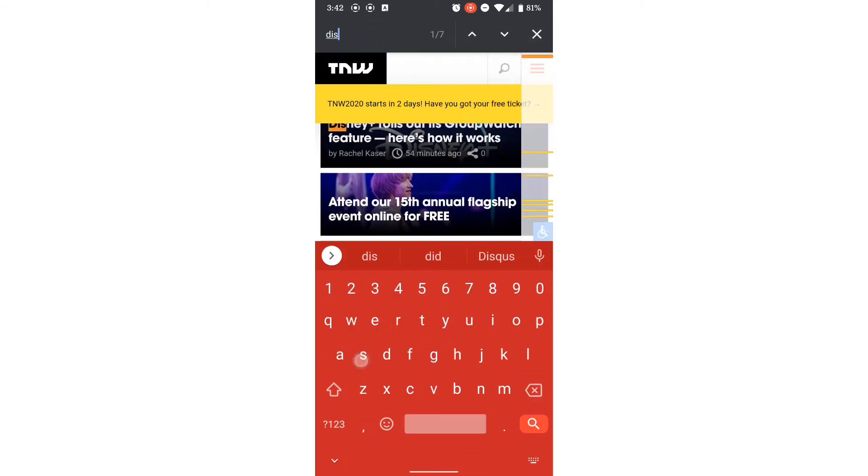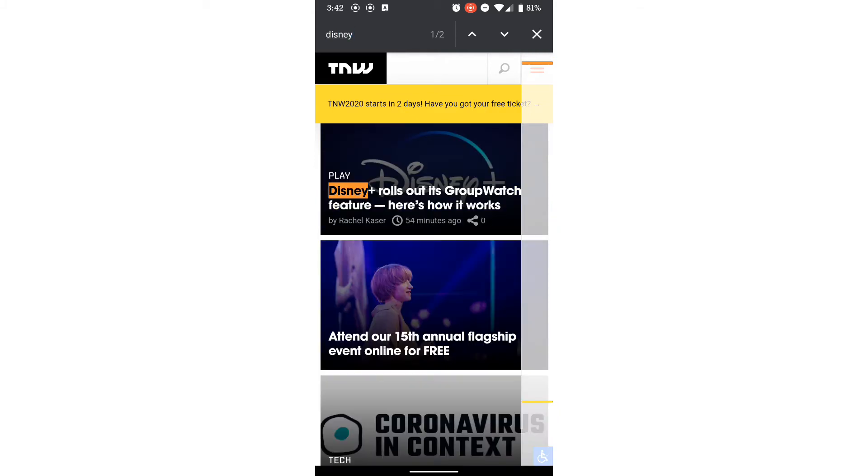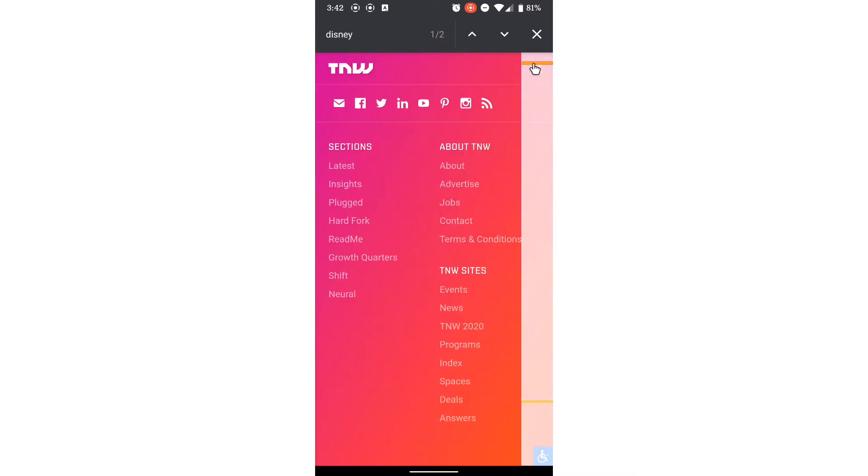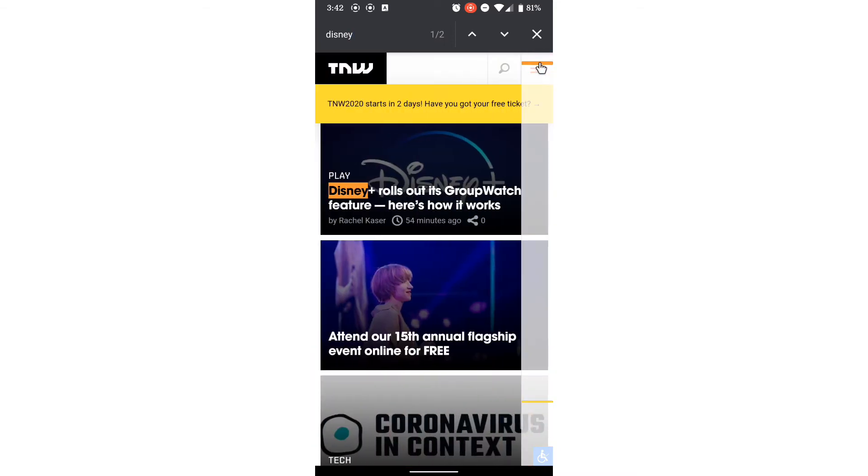I can see that there are a couple of results, and I can click this orange color and you can see in which location it appears.